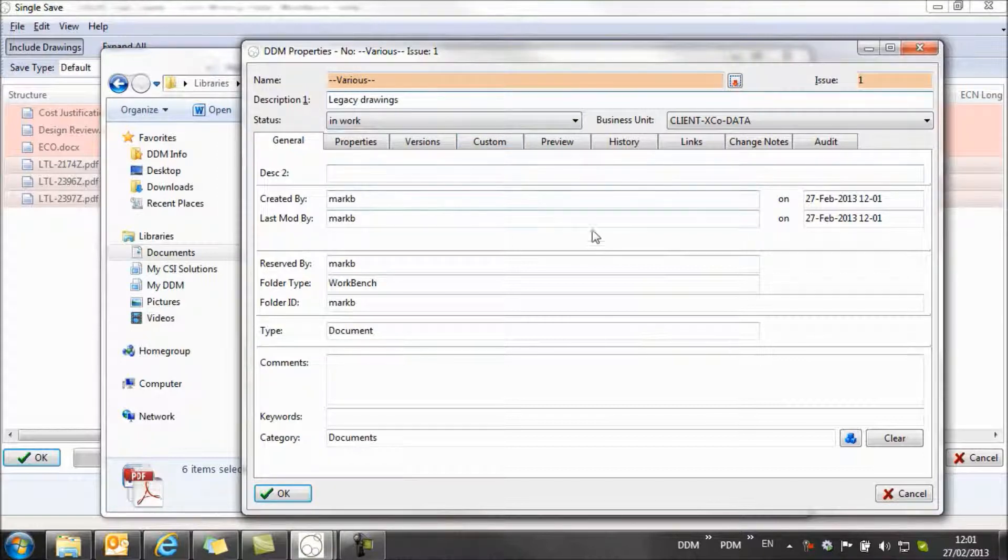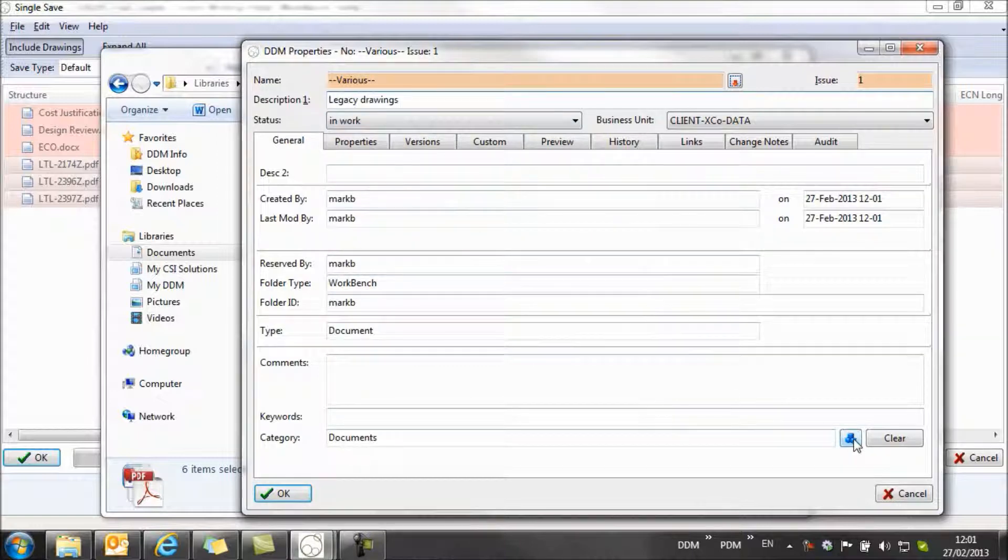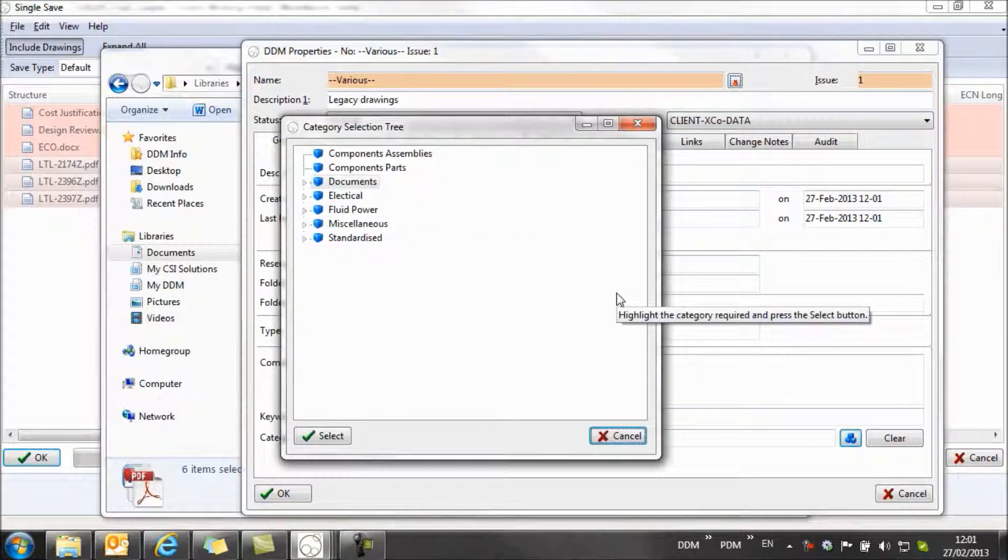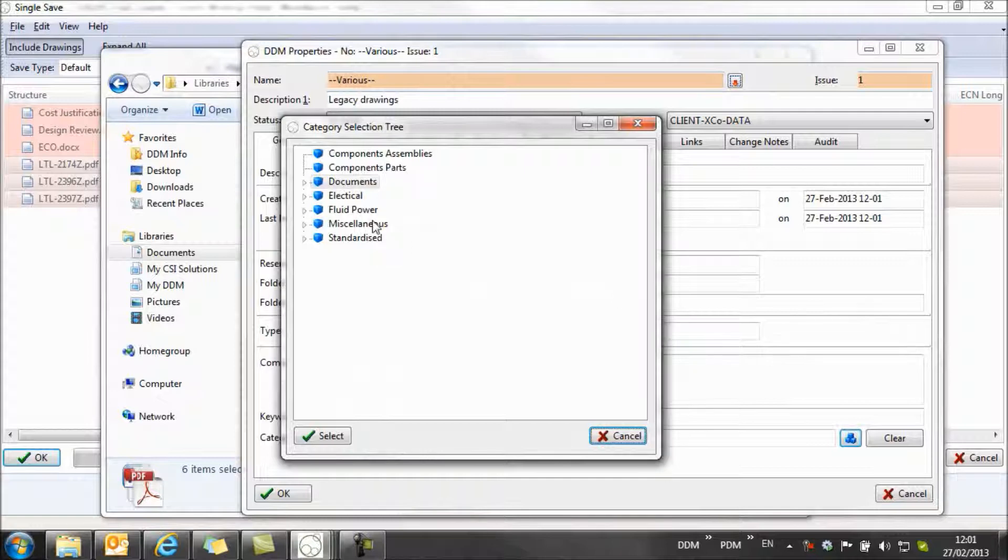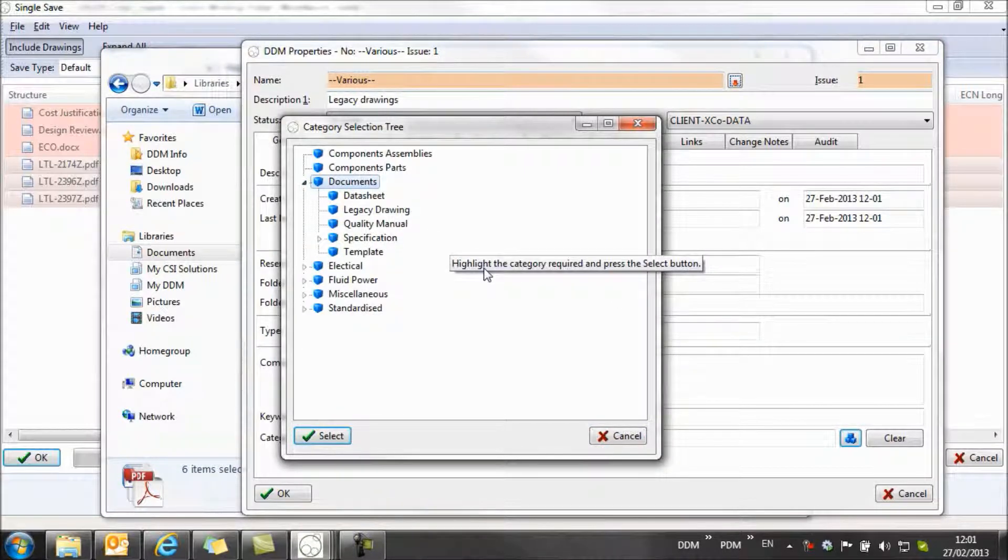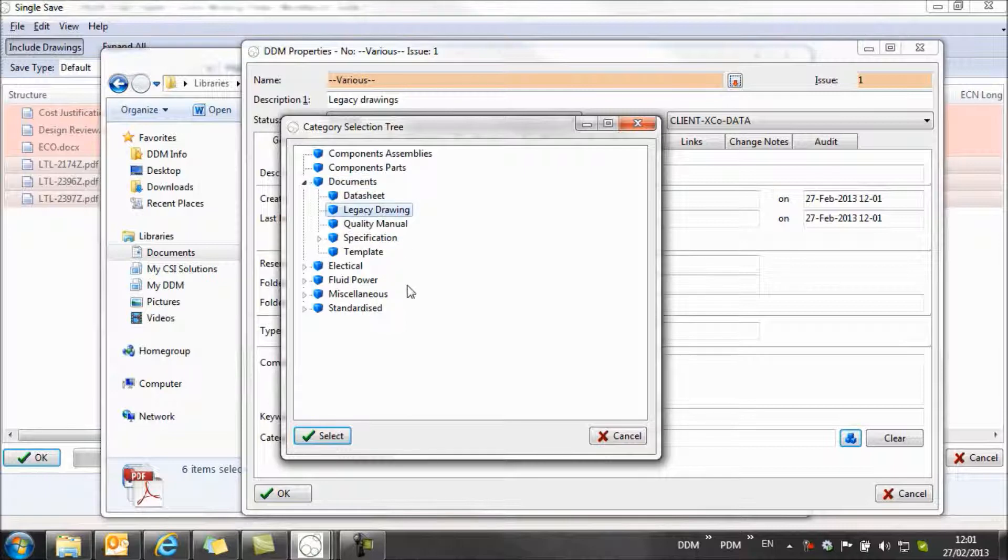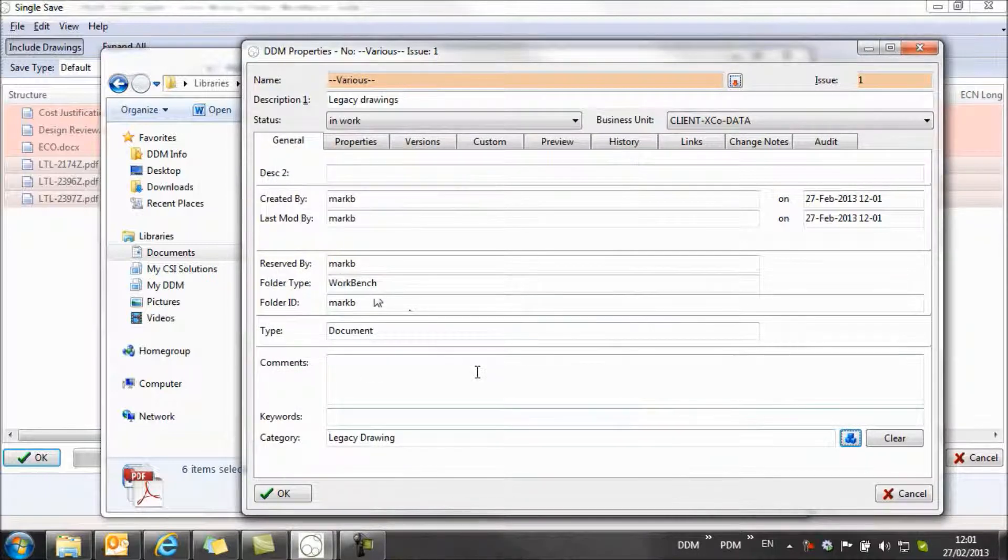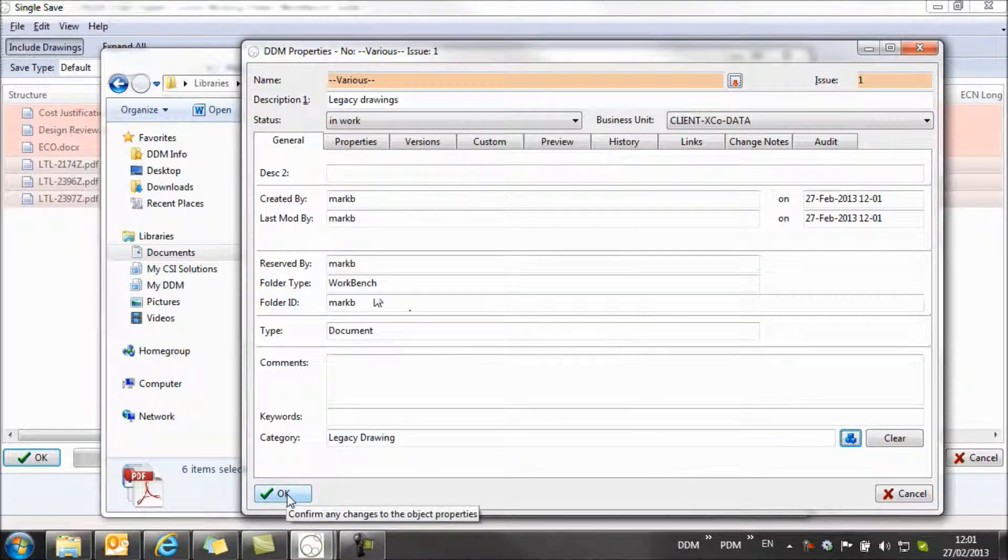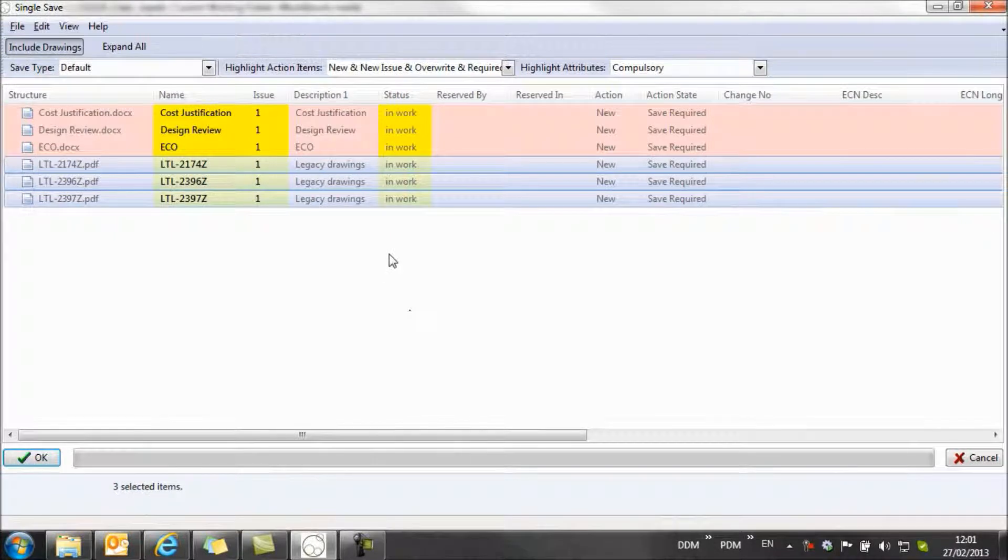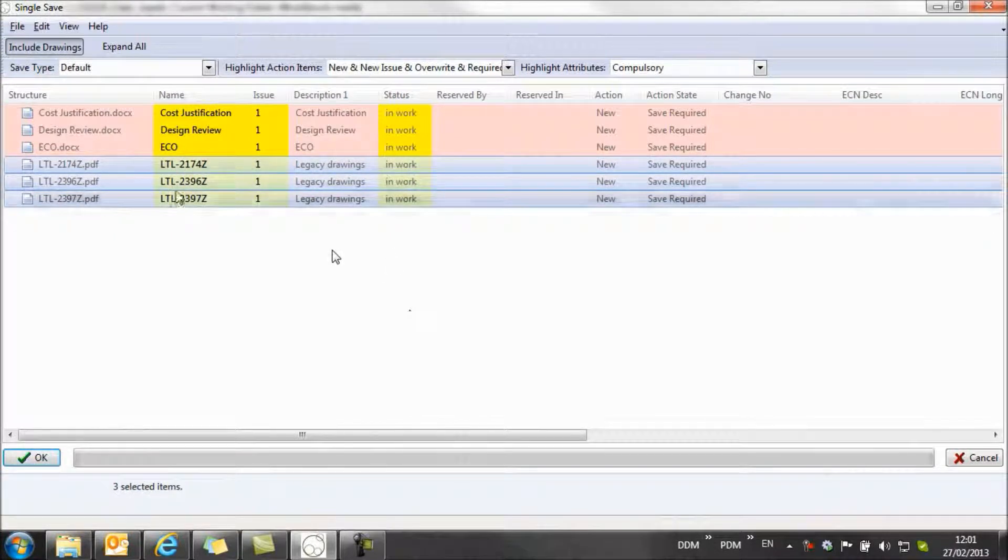And finally against these drawings, I want to assign a category. So with all of these documents selected, I can assign a category to all of the documents at the same time. In this case it's legacy drawings, and now my attributes are finished and I can close that. So I've completed the work on these.